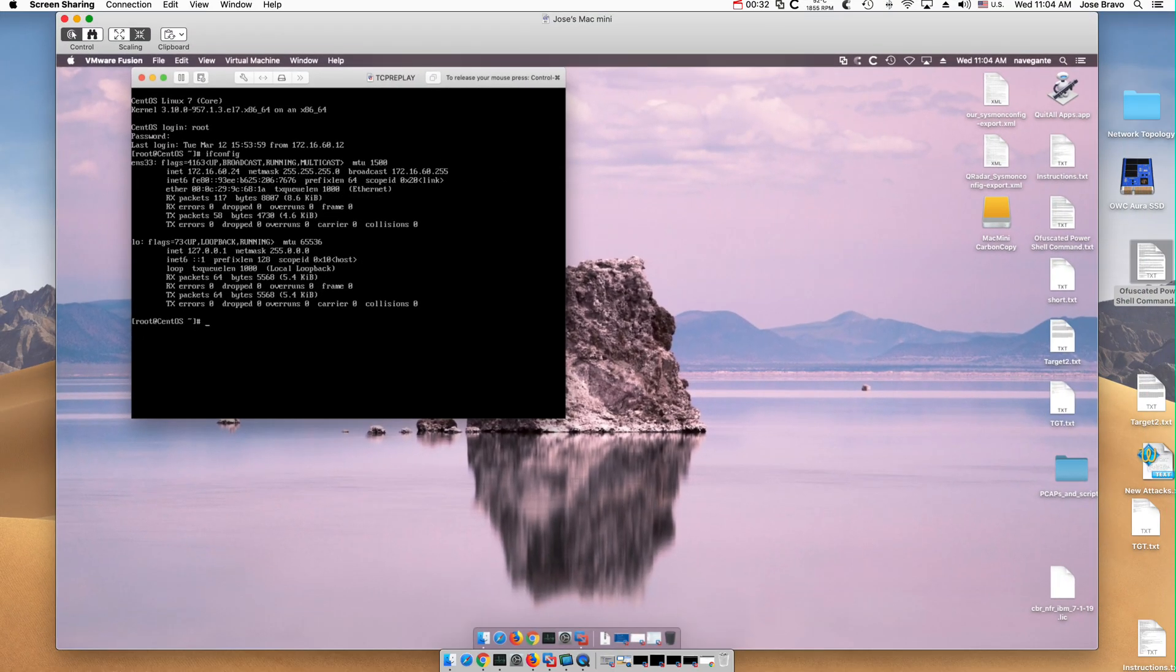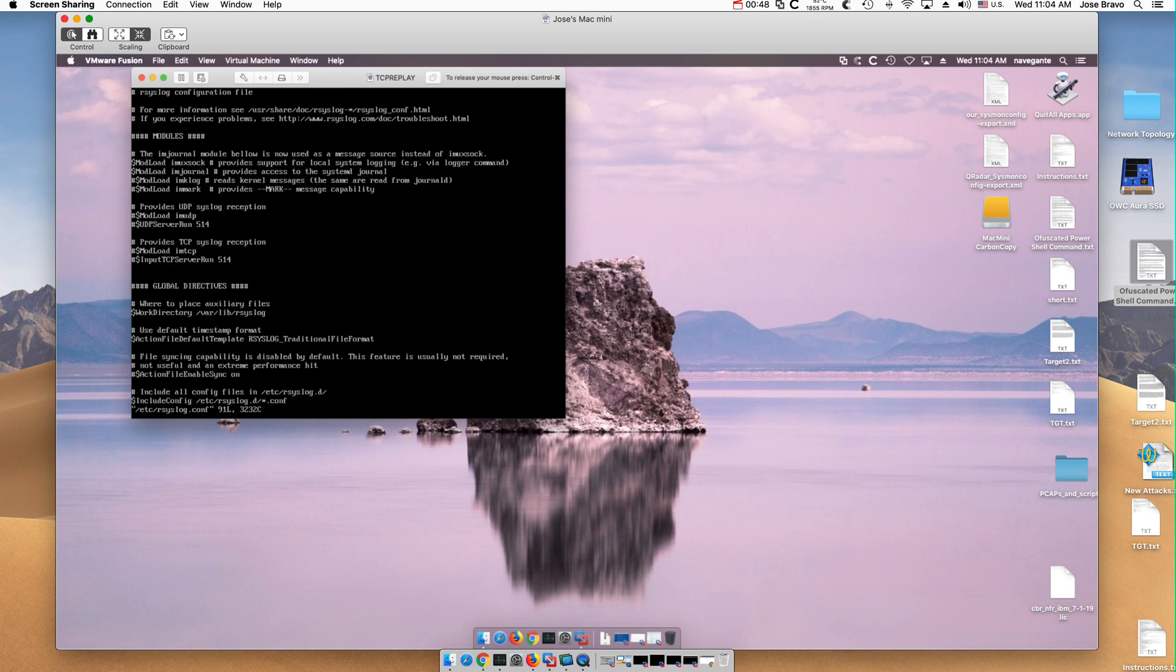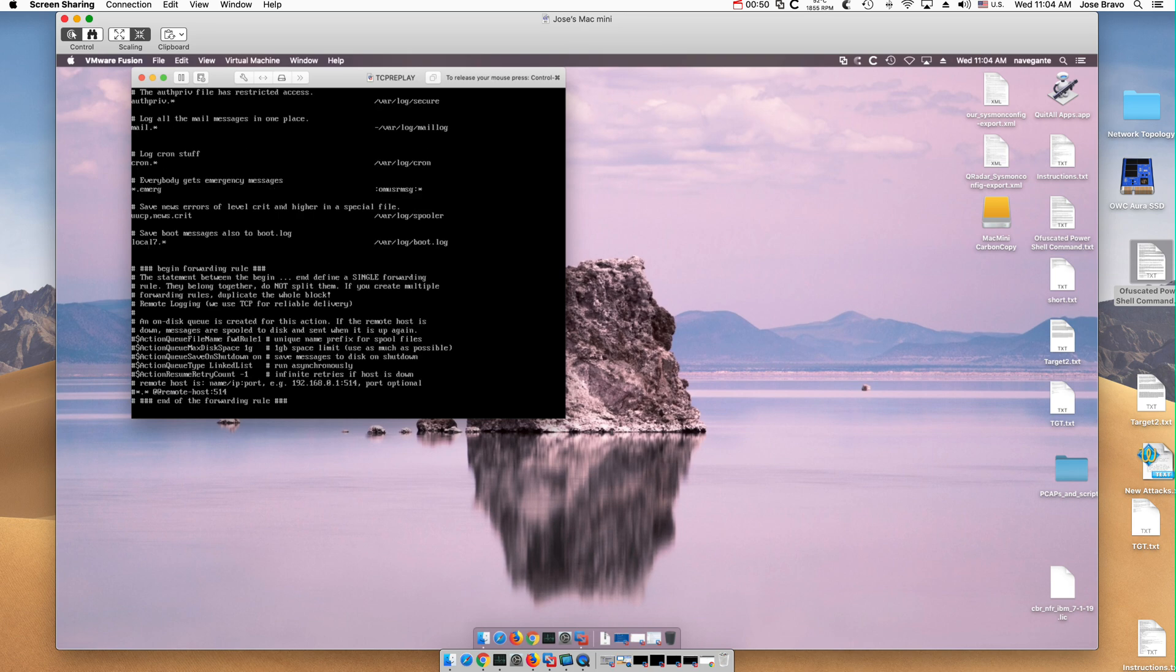So it's actually very simple. All we need to do is edit a file that is in the etc directory called remote-syslog.conf. Shift-G to go in vi to the bottom of the file.